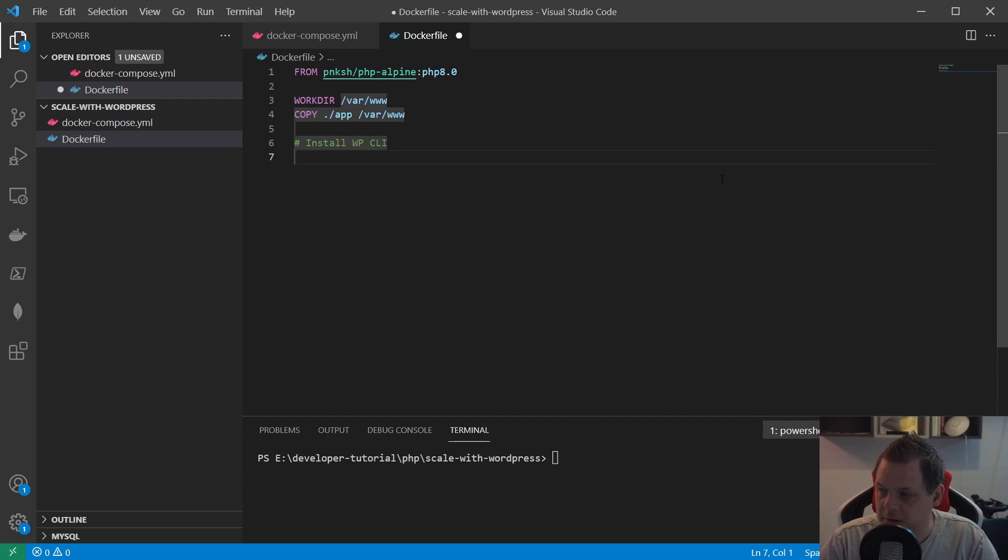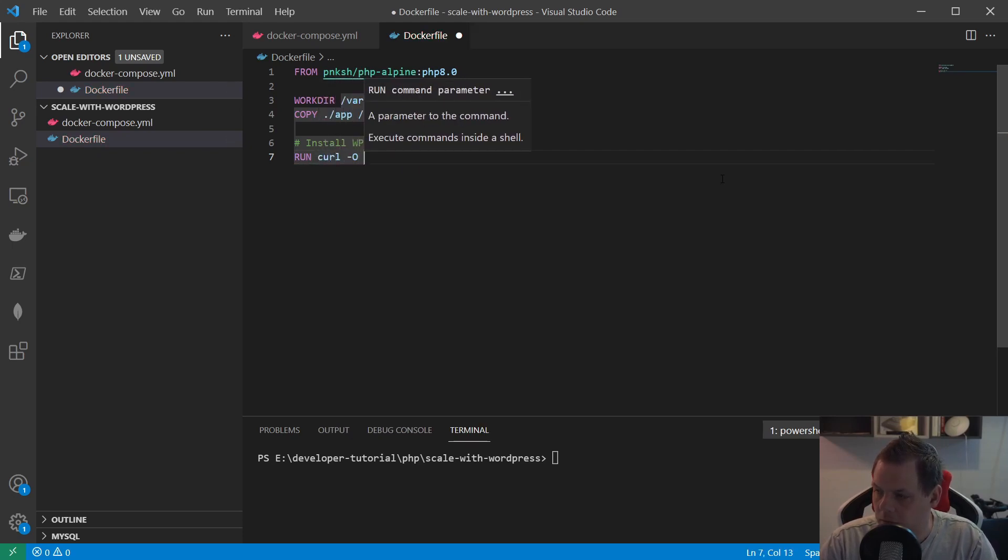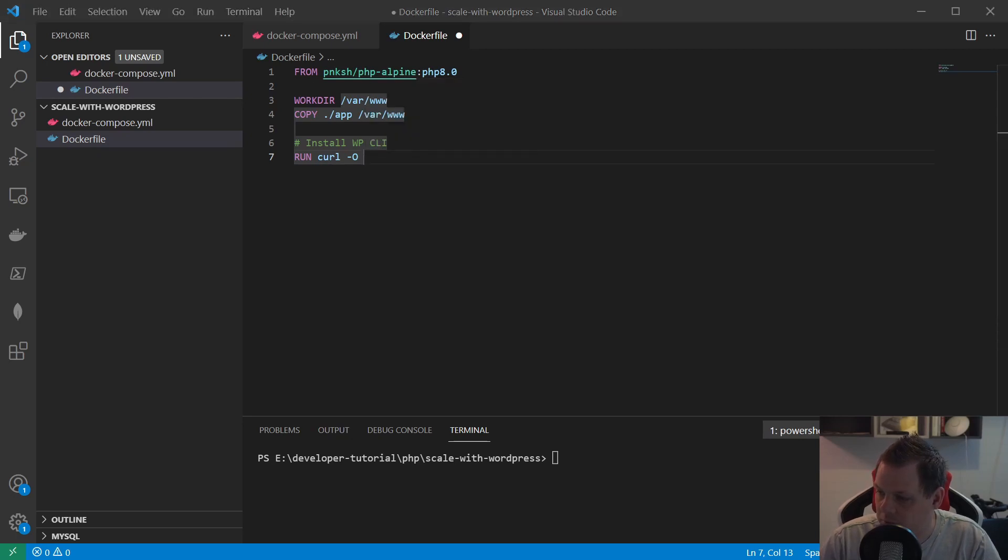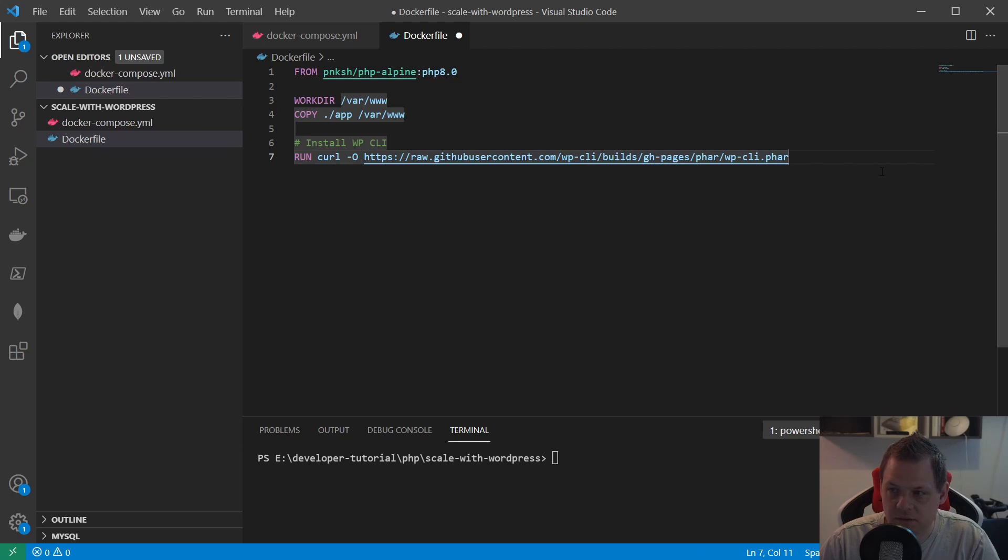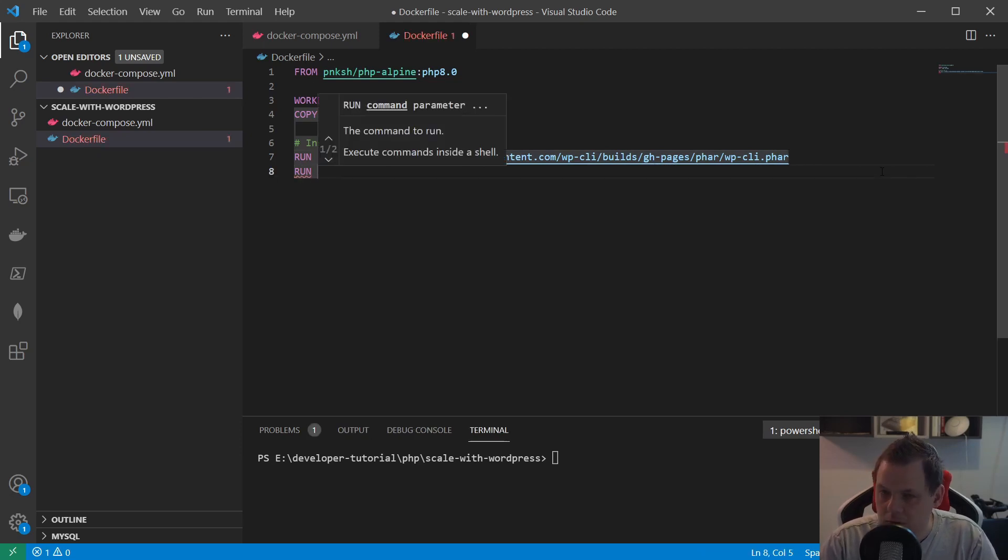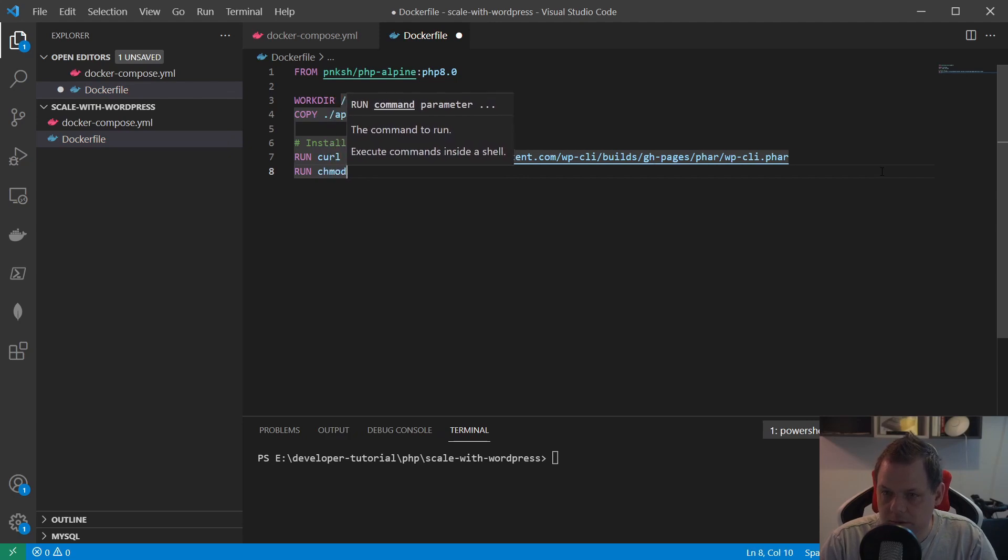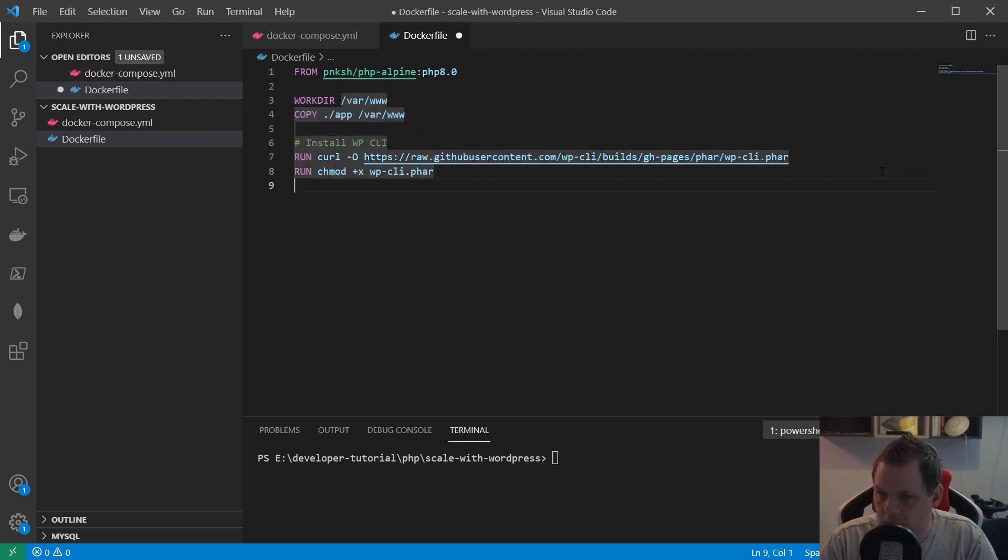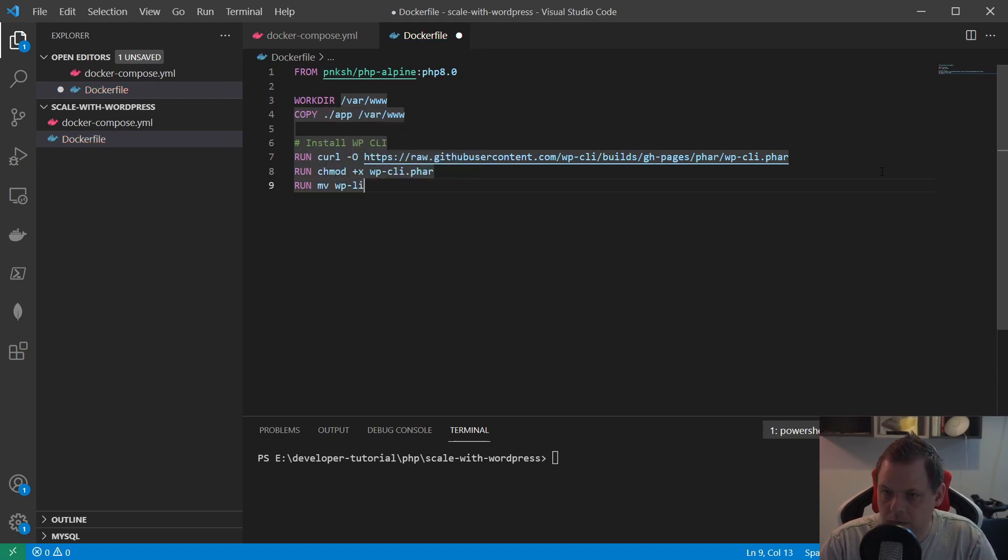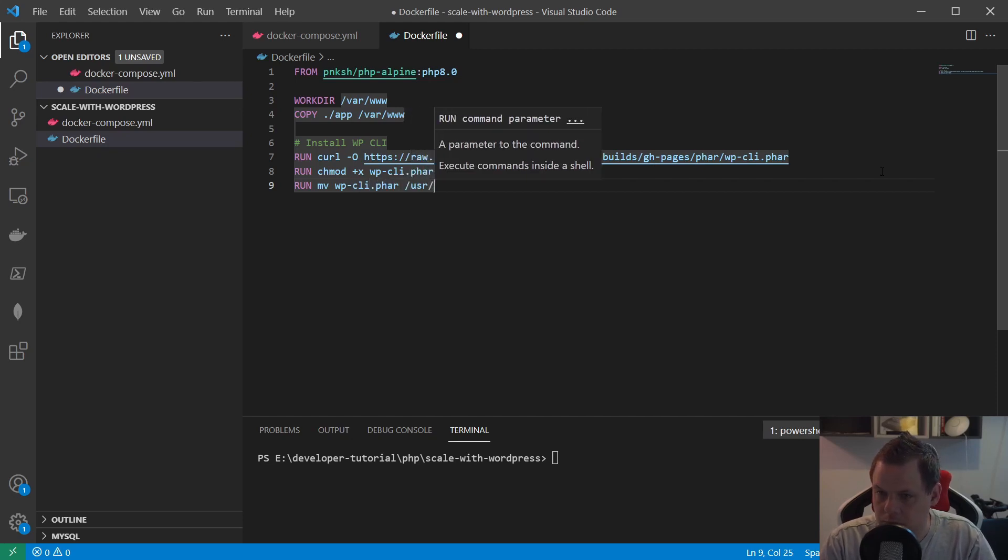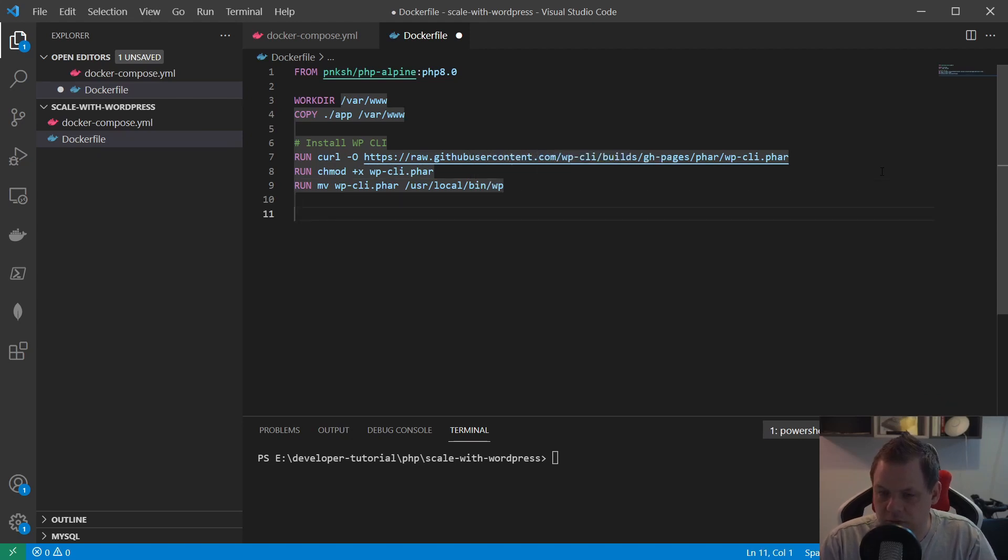Then we will have one called install WP CLI because we need that. So we need to install the CLI from WordPress. Let's say run curl. I just copied this from my documentation so we don't waste too much time. You can just check this and pause the video and type it down in your command line. We will make it executable and then we got to move it around.